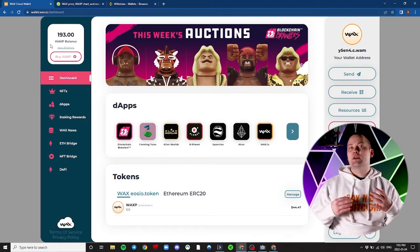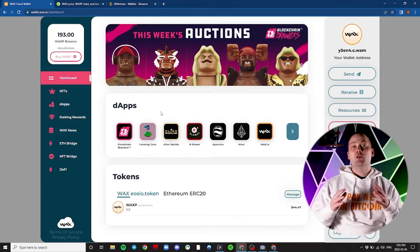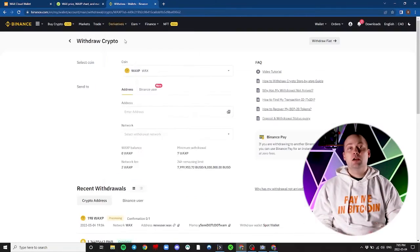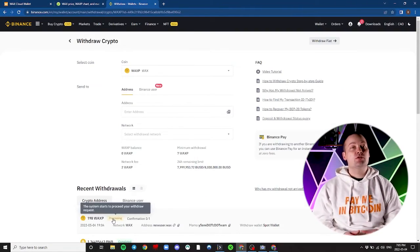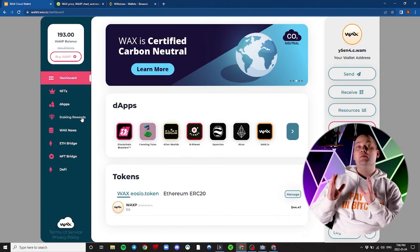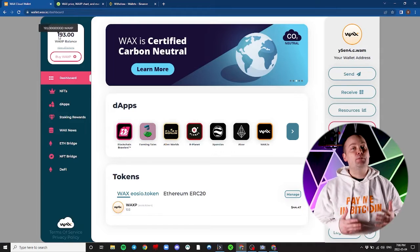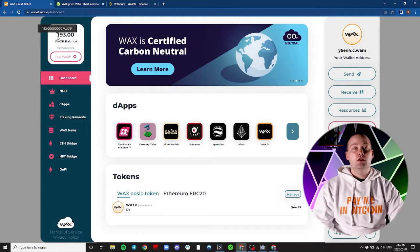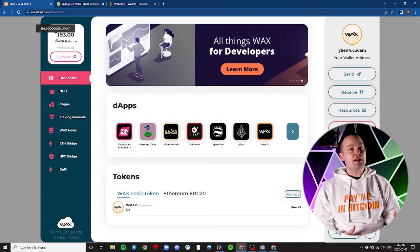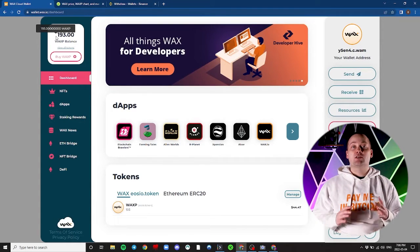The transaction is complete and we have our WAX in our WAX wallet. You may be asking yourself, I thought we sent 200 WAX. You're not wrong. However, if you remember, there's the 2 WAX network fee from Binance and also the 5 WAX needed to set up the new account. So after 7 WAX in fees, we have the remaining 193 WAX left in our WAX wallet.